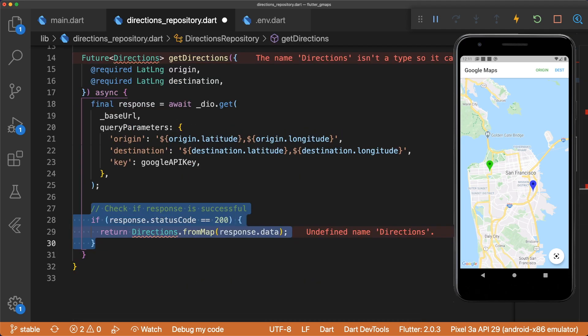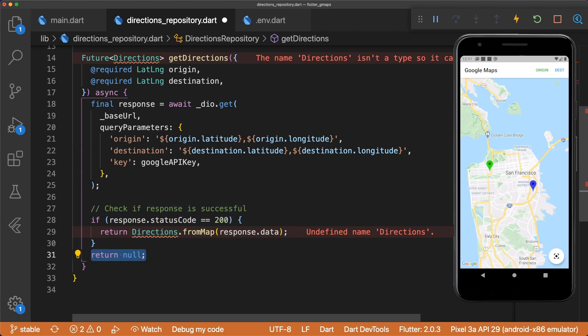Once the GET request is completed, we check if the response is successful, and then return directions.fromMap response.data. This factory constructor will be part of our directions model and convert the response data of type Map String Dynamic into directions. Note that I'm not doing any error handling here for simplicity, I'm just returning null.